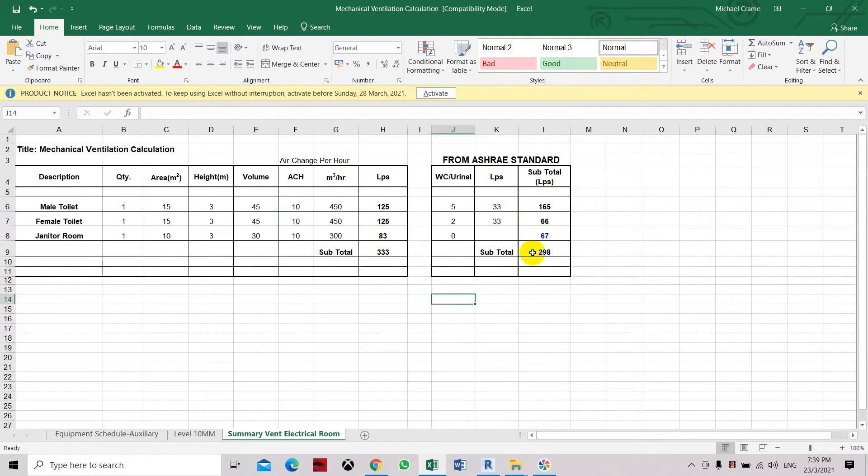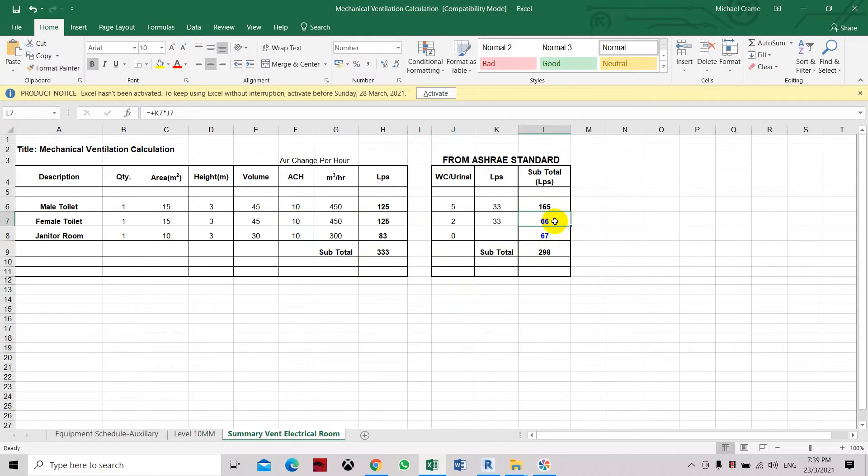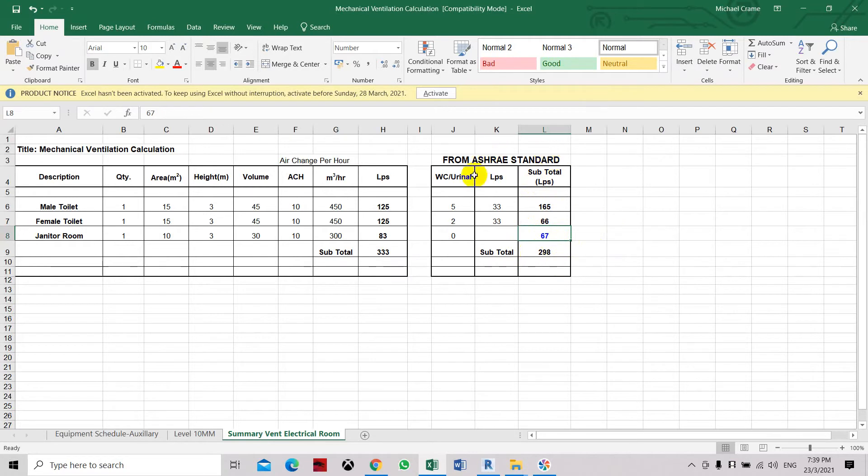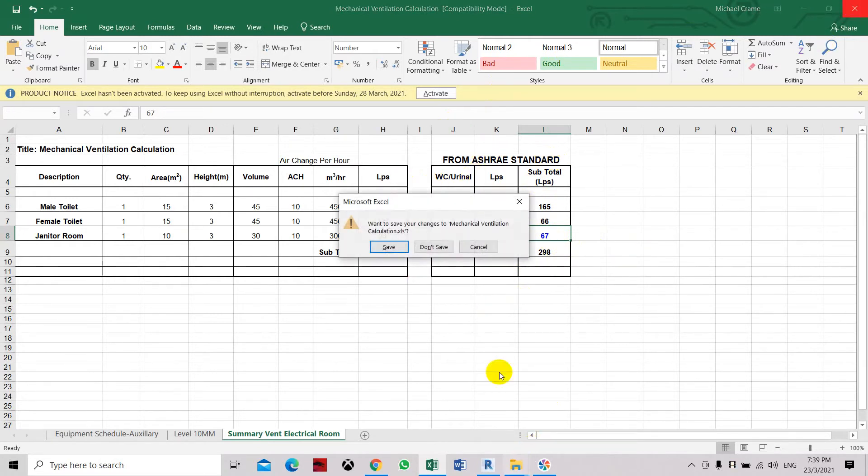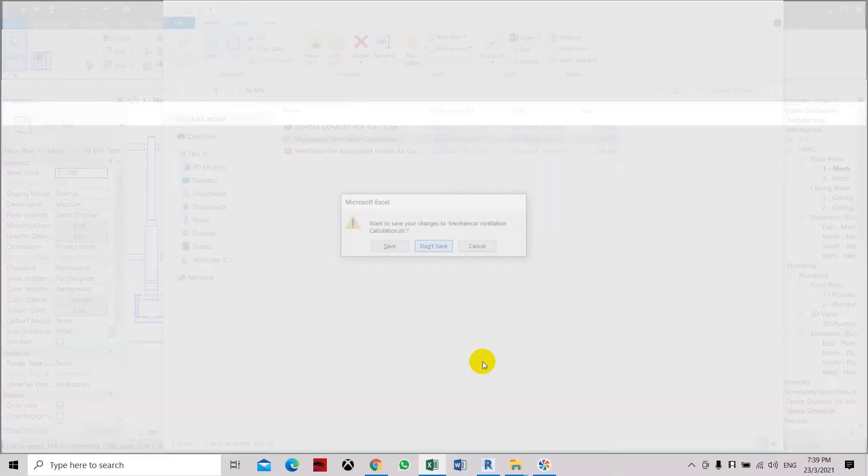So now we're going to use these figures: 165, let's close it to 70 for the female toilet, and for the janitor here, 70 also. So let's design the system using this flow rate. We have to go back to Revit and save.